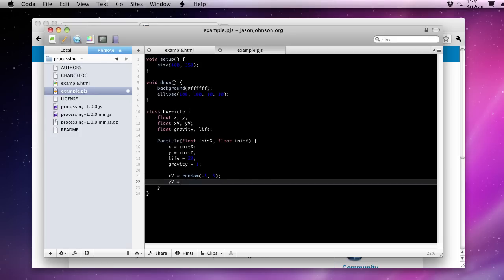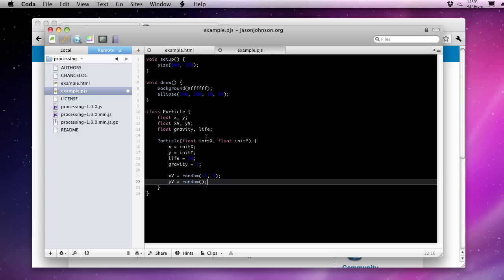So the Y velocity, this is the height. We need to give the height something fairly large. I mean, we want it to be noticeable. So you give it a negative 15 to a negative 20 velocity. So it will be traveling upward at 15 to 20 pixels per frame.